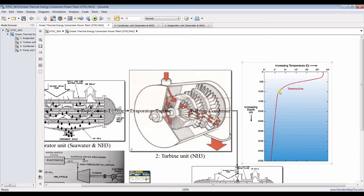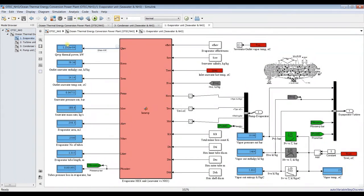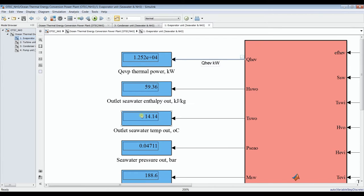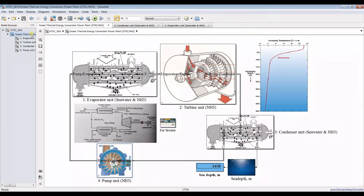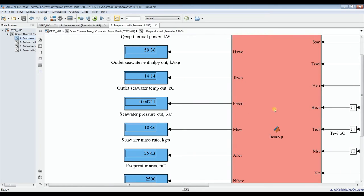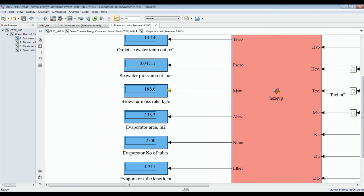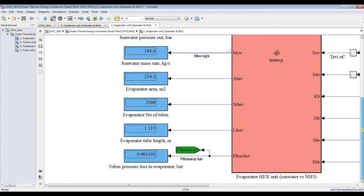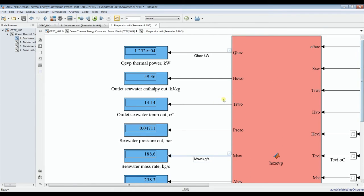Let's go inside the evaporator unit. Here we see thermal power, outlet seawater enthalpy, and outlet seawater temperature from the evaporator. The inlet is 30 degrees Celsius and the output should be around 14 degrees Celsius. We also have outlet pressure, mass flow rate of the seawater in kilograms per second, evaporator area, number of tubes, tube length, and pressure losses.